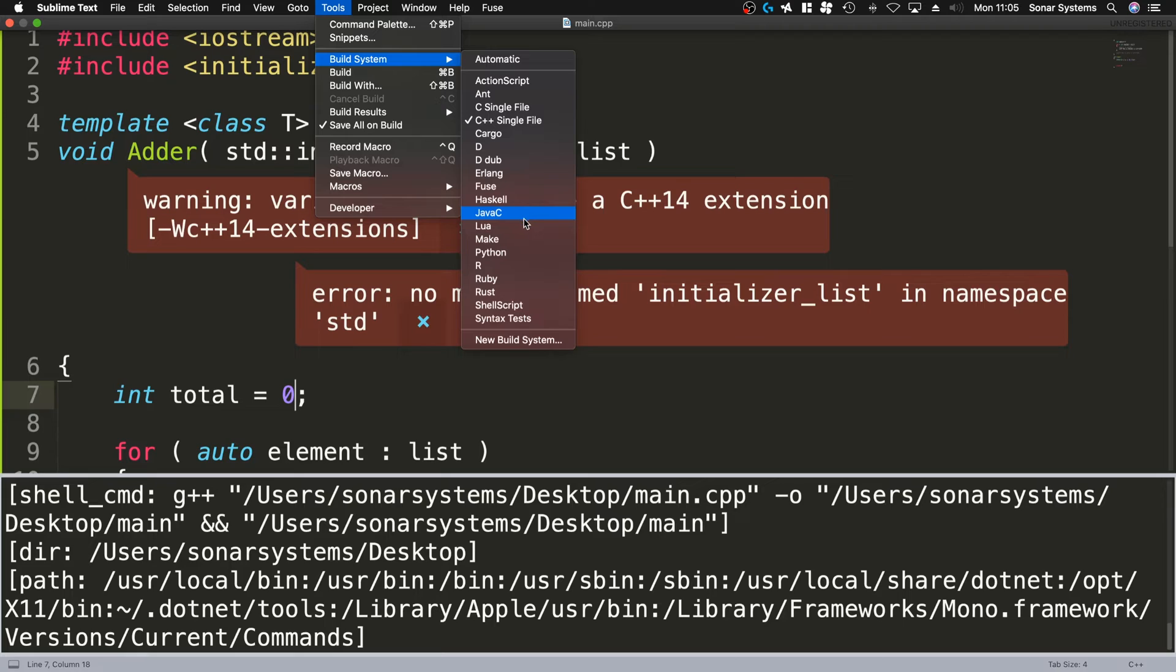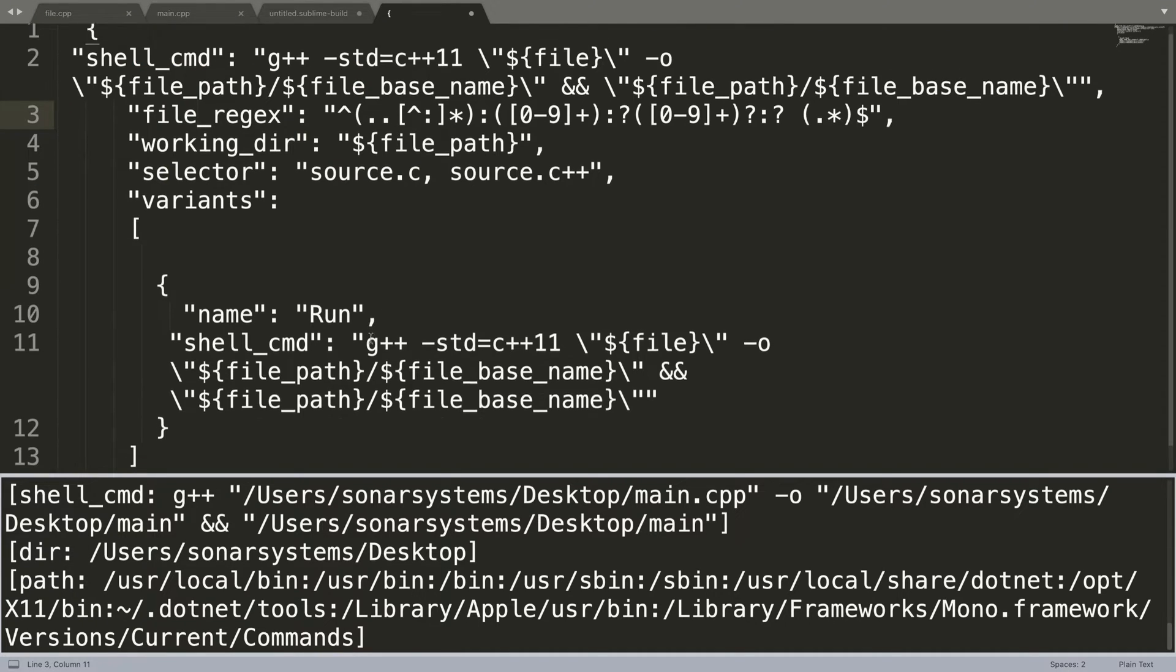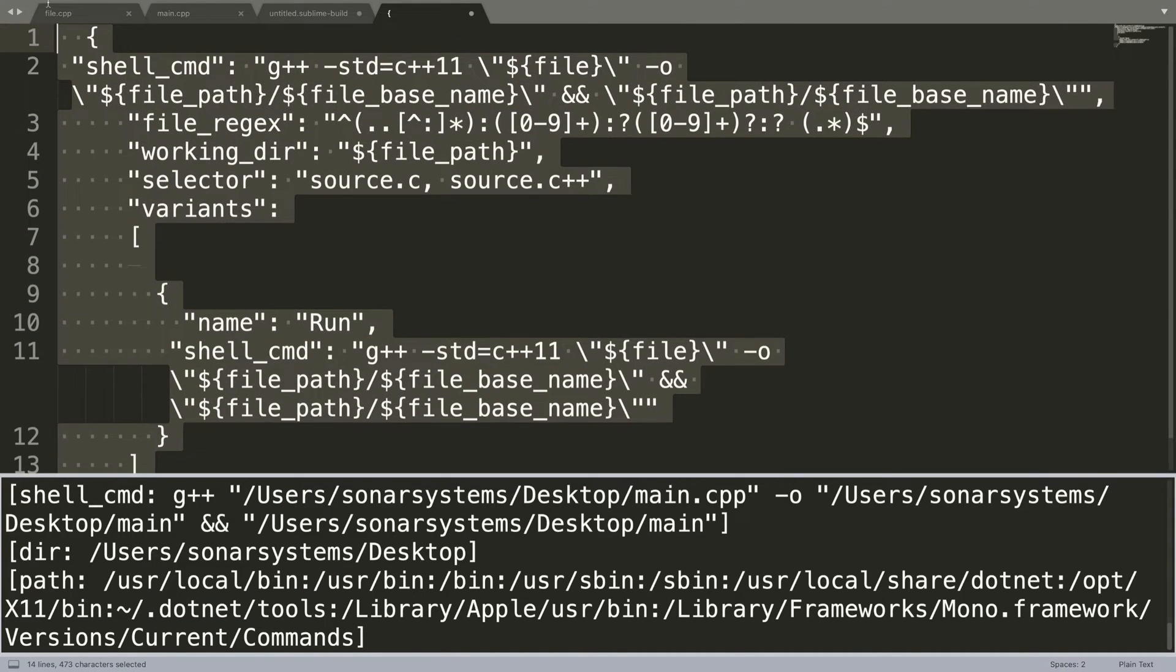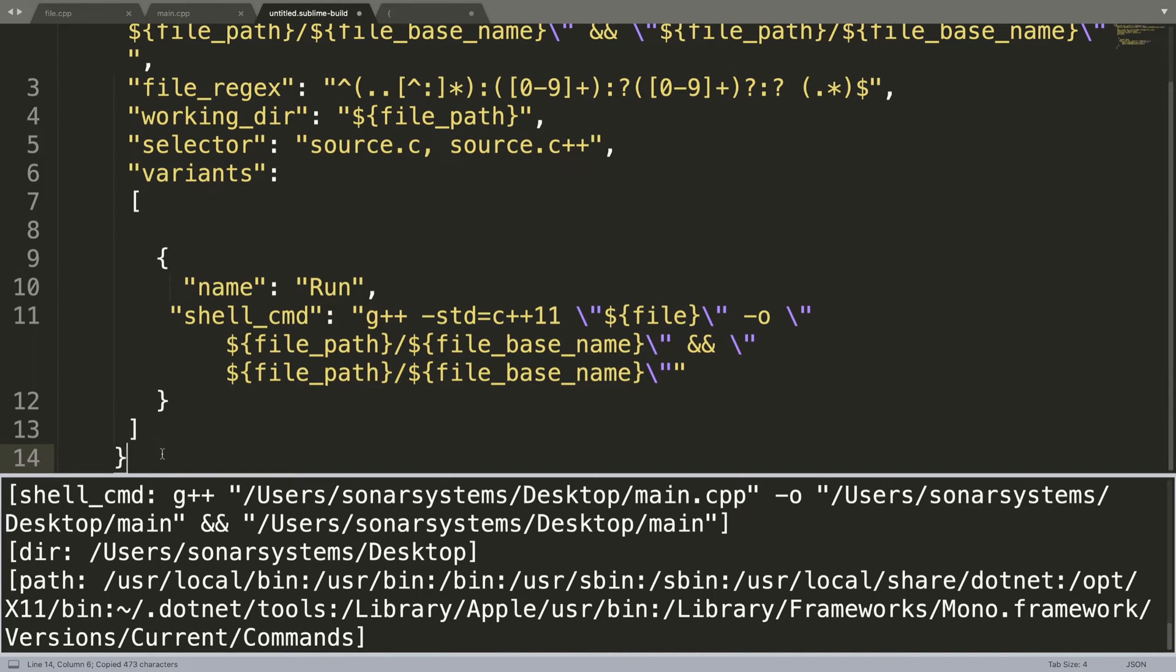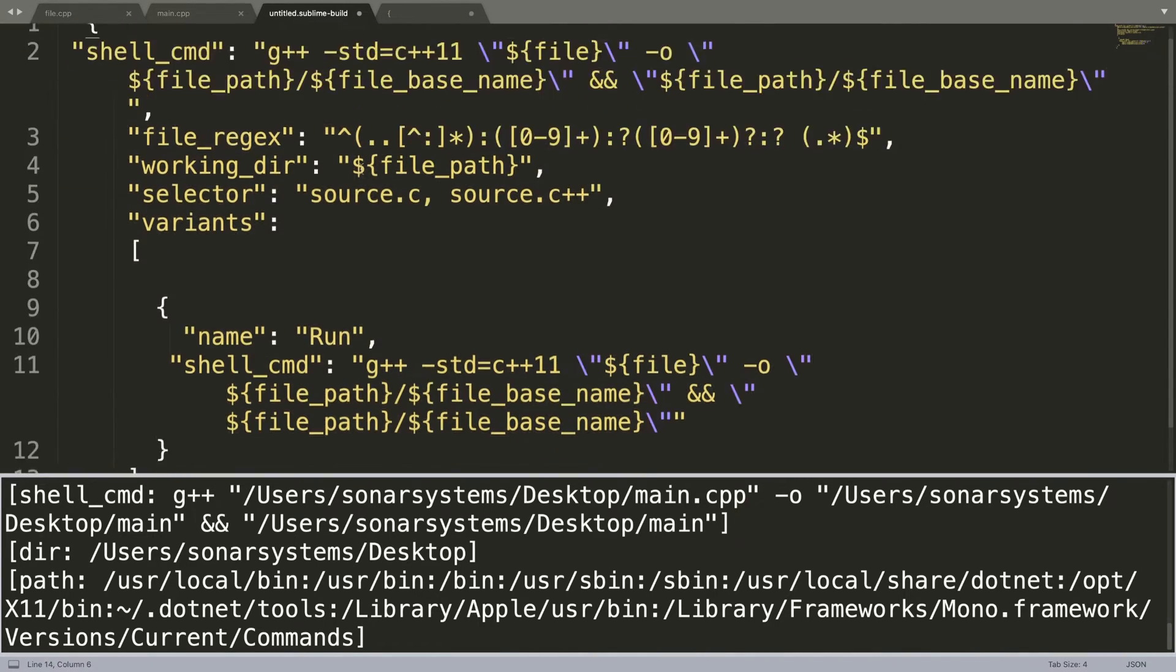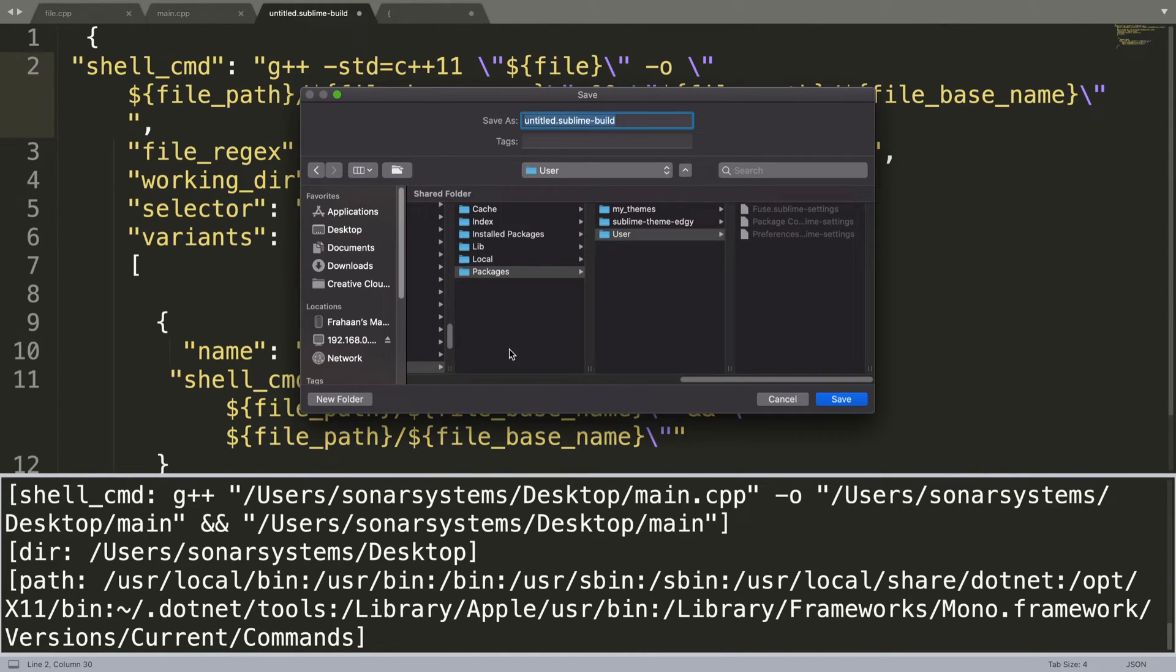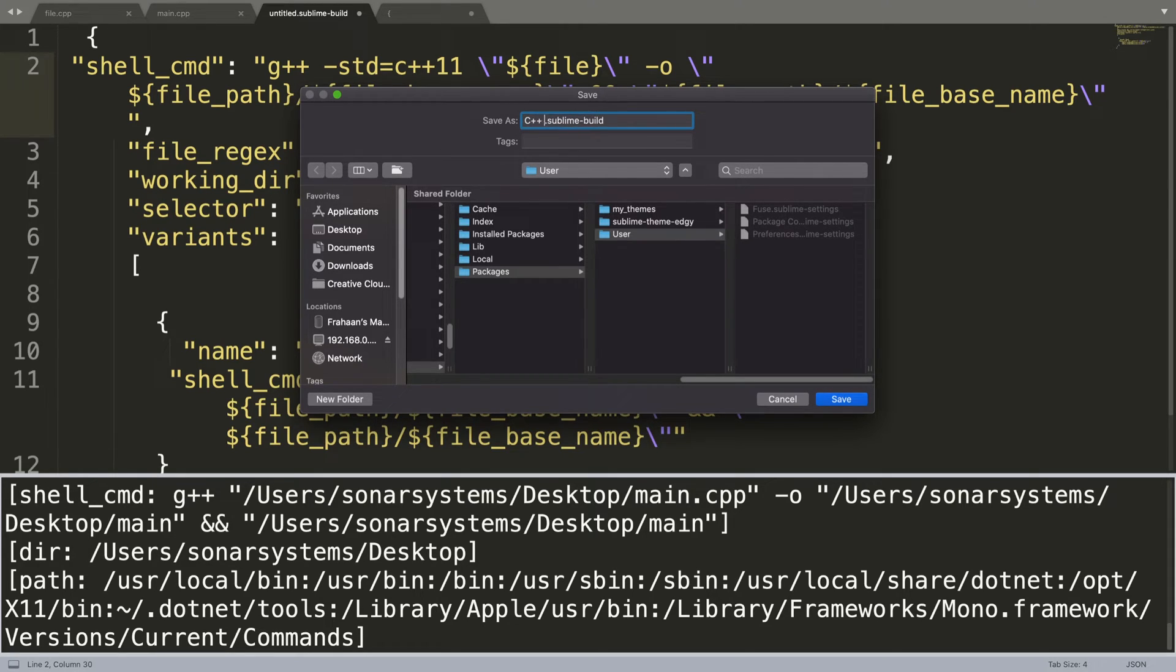So you've got New Build System, and I'll put this in the description. You want to copy and paste this here - this is for C++ 11. We'll save this, so you can do Command S or Ctrl S depending on what OS you're on. I'm going to put it in User where it automatically puts you, and call this C++ 11.